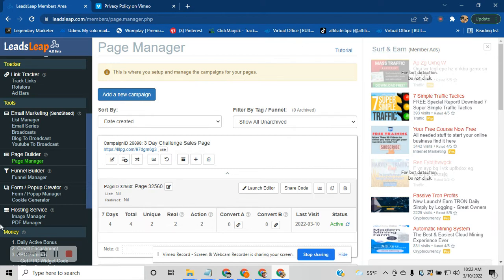What I've done today — I sat here for about 30 minutes because this is a very fast funnel builder. It builds great, beautiful, responsive pages. I built out the three-day challenge funnel for you and I have all the share codes. All you have to do is, if you get this system today, I will give you the share codes and you can import the three-day challenge funnel into your LeadsLeap account with just a few simple clicks.